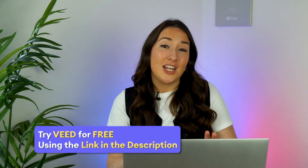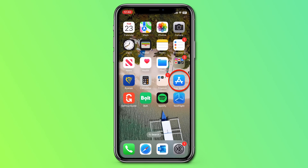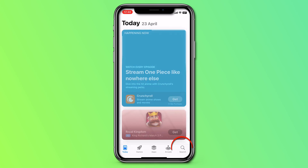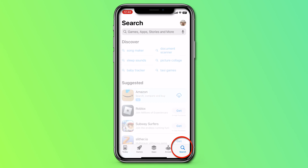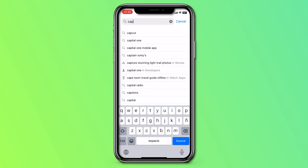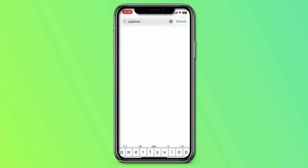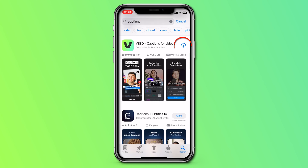The very first thing we need to do is install the app itself. It's free to install. We're going to head over to the App Store on our iPhone, hit search, type in captions, and then download the Veed Captions app with the V icon.